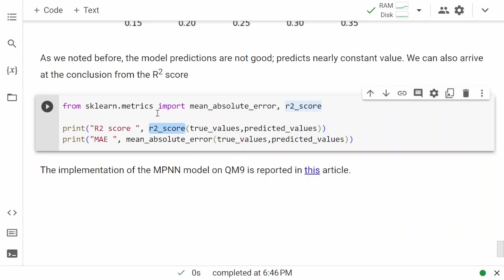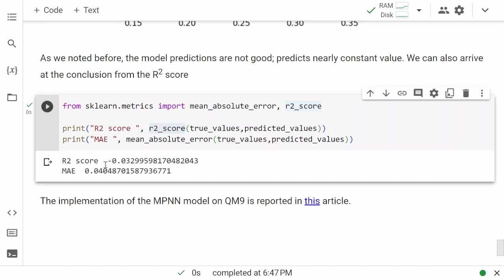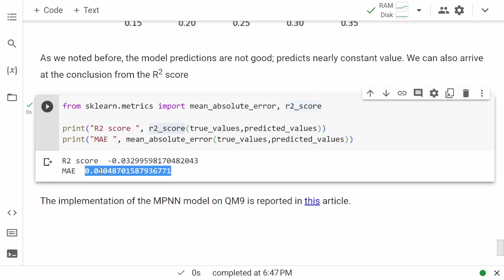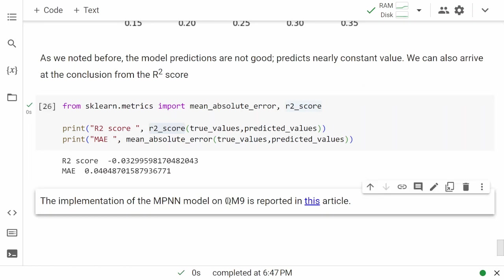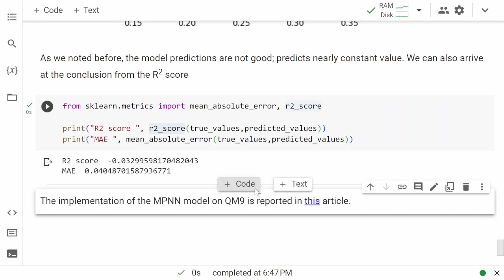Looking at the metrics using scikit-learn, the R² score is not great — it should be closer to 1 — and the mean absolute error is 0.04. There is room for improvement by training longer. Notably, people have actually run this MPNN on the full QM9 dataset with longer training, and you can see those results in the referenced article. That's the end of this lesson — I hope you enjoyed training the graph neural network and I hope to see you in the next lesson.